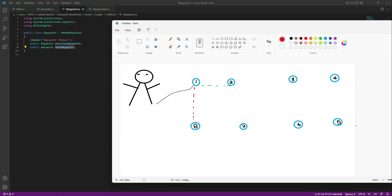The player moves in the forward direction. When it reaches the second waypoint, that waypoint holds data for its next and previous. For waypoint 2, the next waypoint will be 3 and the previous will be 1. When the player reaches waypoint 3, the next will be 4 and the previous will be 2. In this way our player will walk around the waypoints.